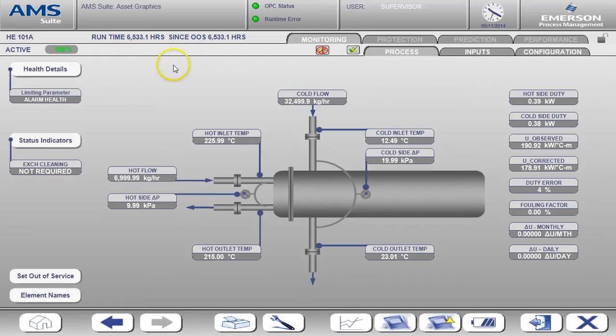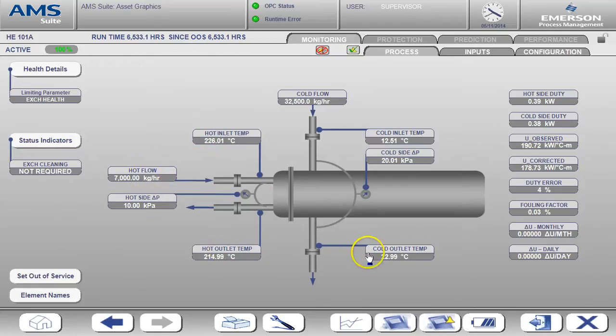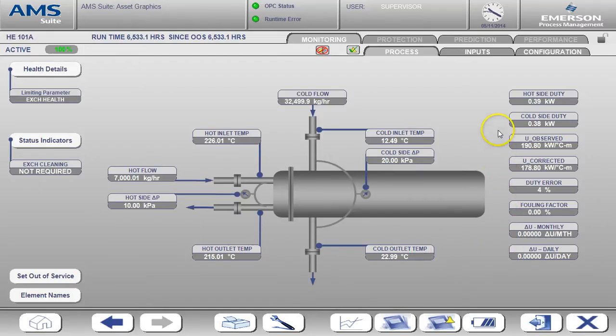You can see the value and status of each input on this page as well as the value of the heat exchanger calculations. The calculated values such as heat duty and heat exchanger coefficient are shown on the far right hand side.